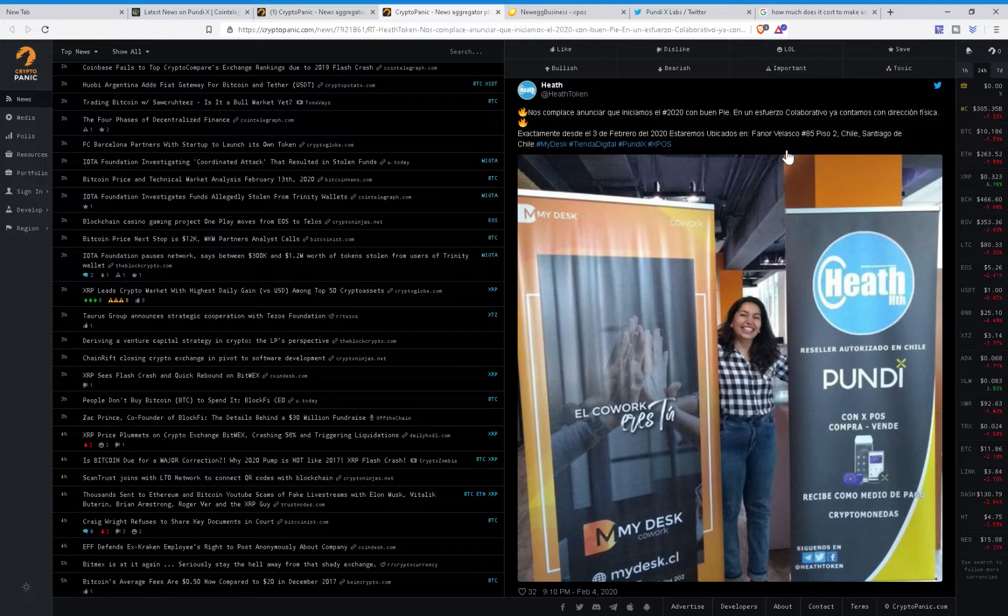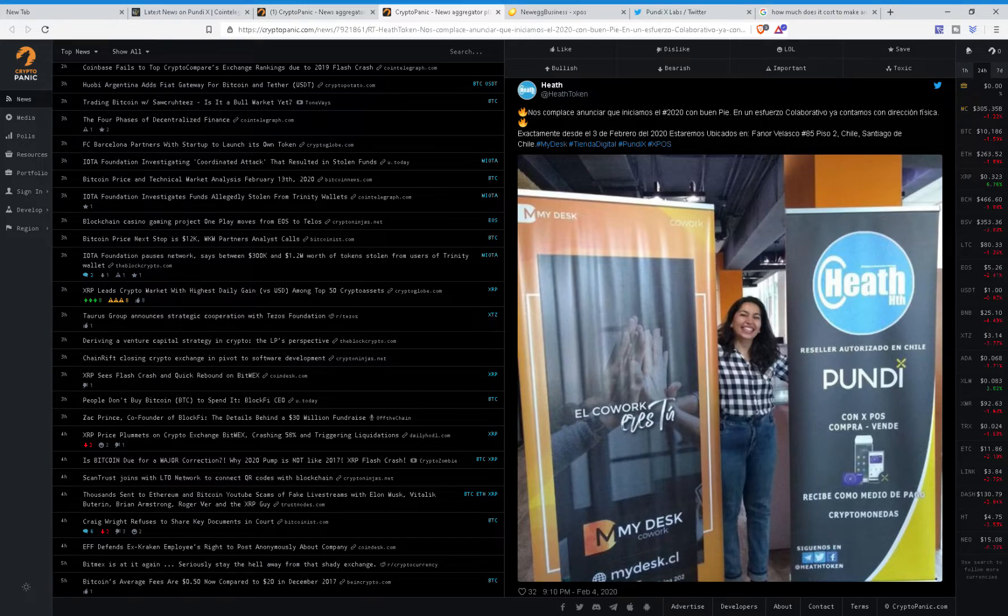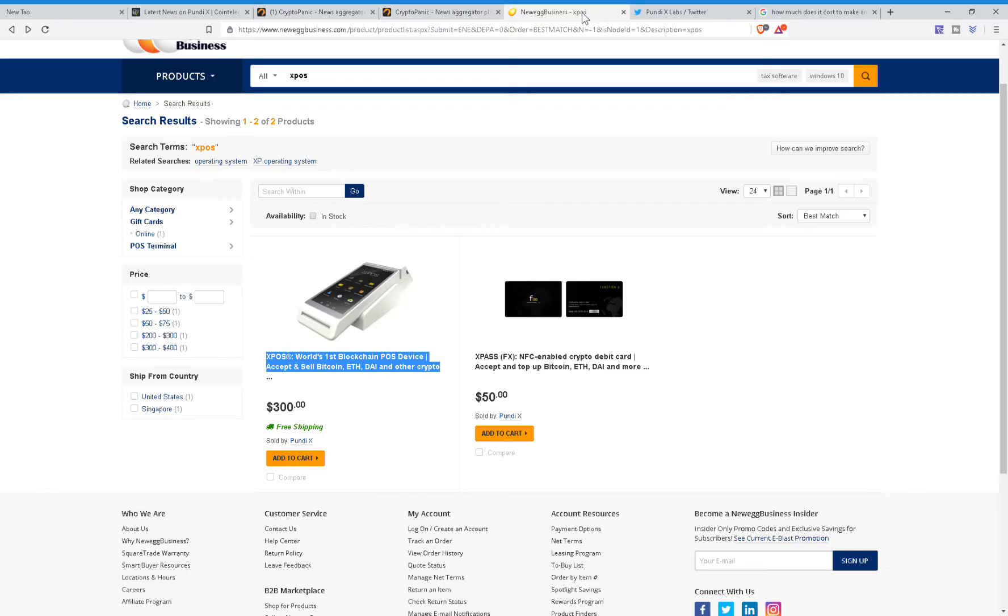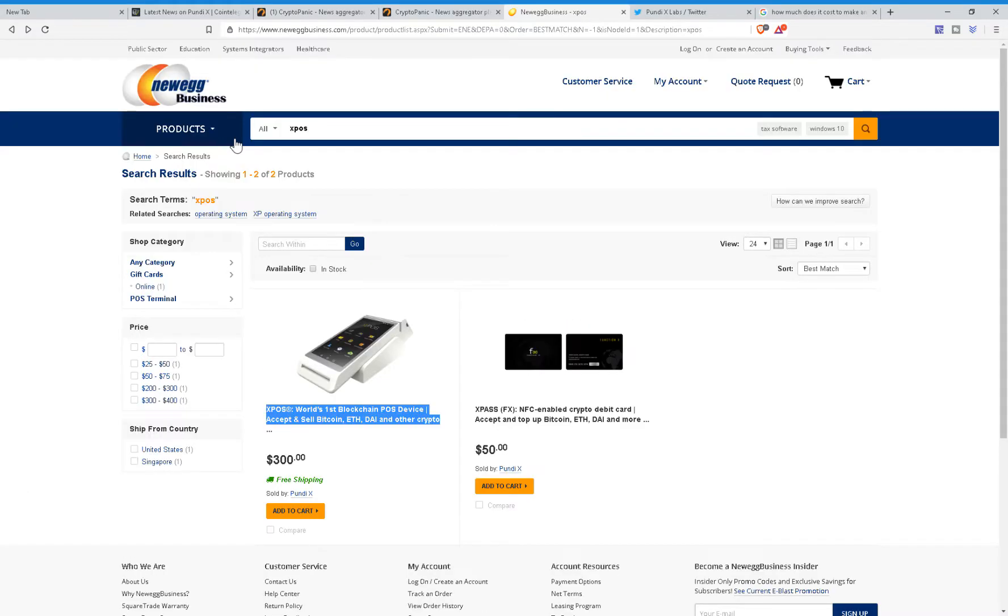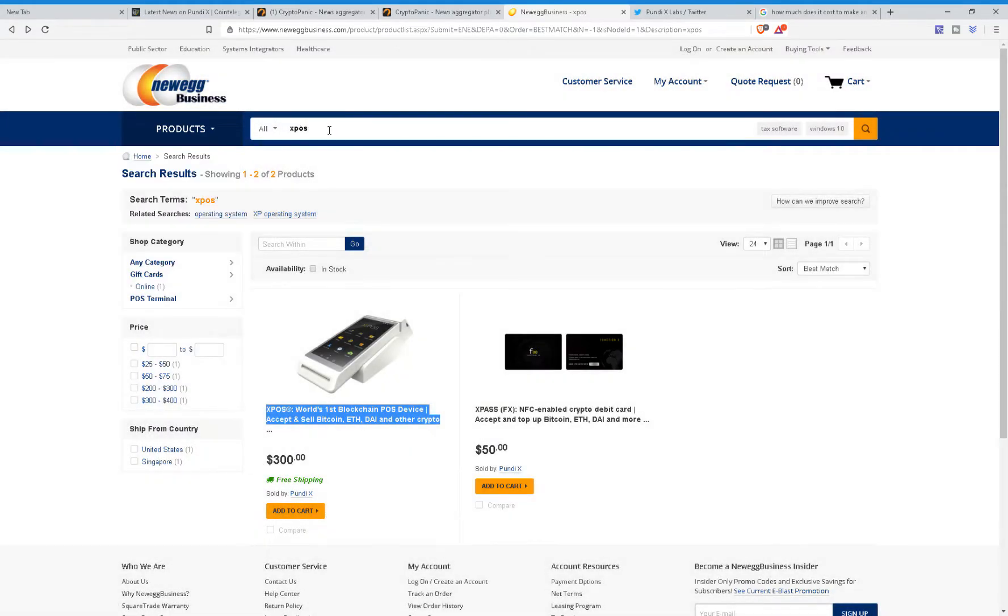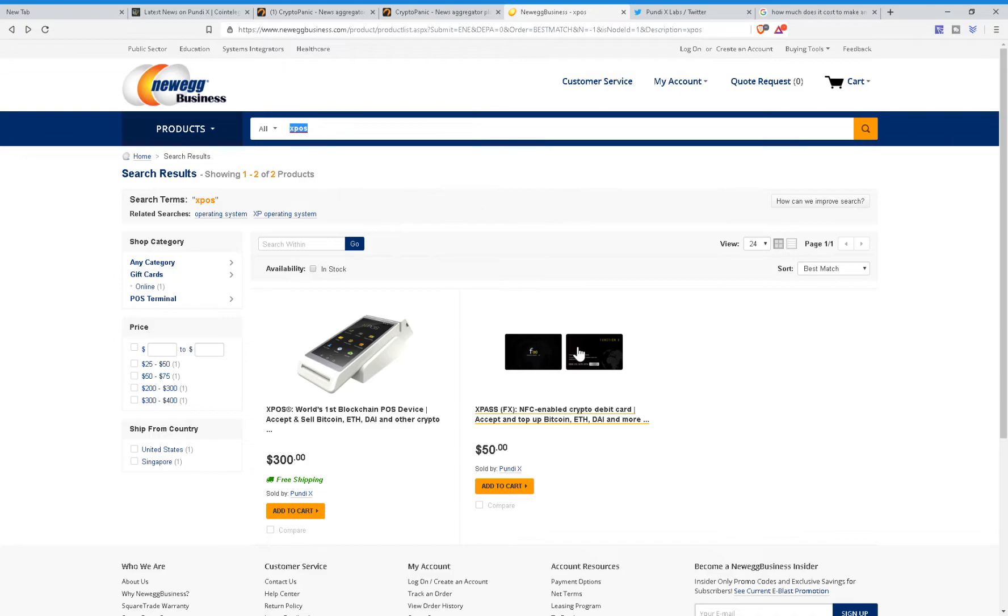And upon looking it up, it actually does check out to be true, and we can actually see it right here. As you can see, I went to Newegg Business, I searched up XPOS, and clearly, the XPOS device does show up along with the XPass. Now, if you ask me, the price is roughly a little bit high.